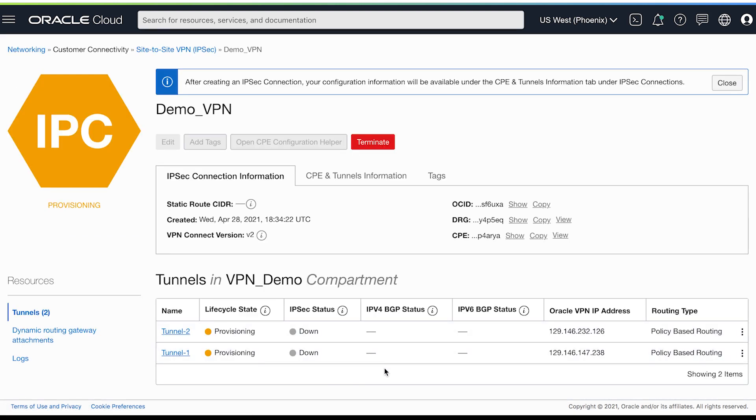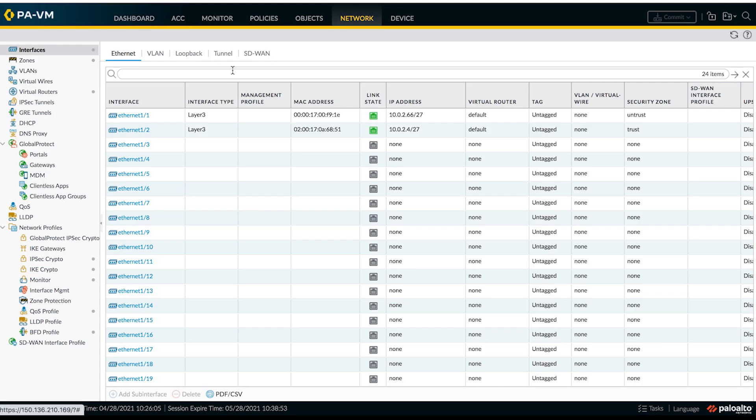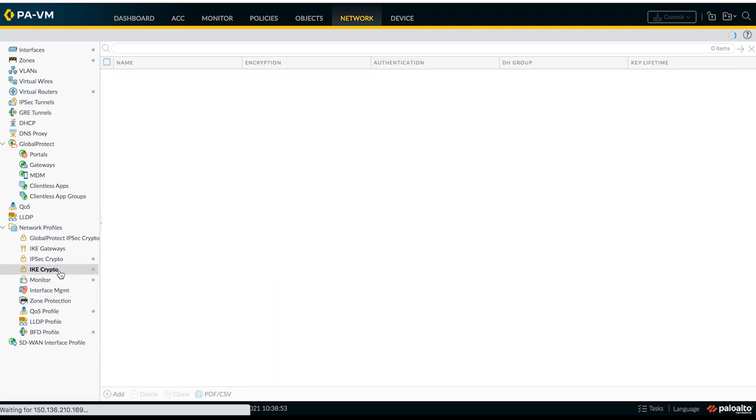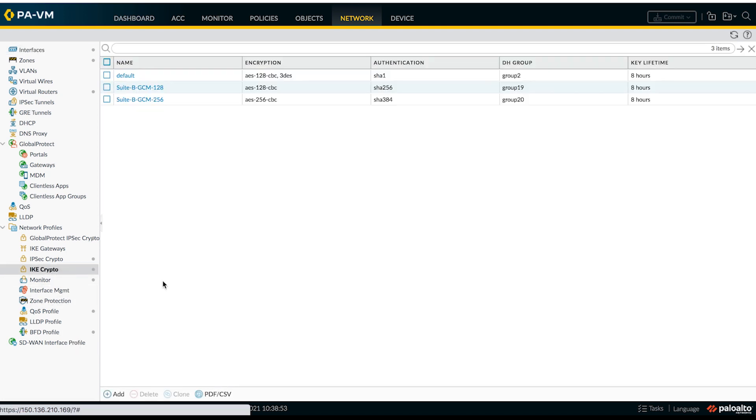Now as you can see, this is getting provisioned. So let's go to our Palo Alto dashboard and start the process of provisioning IPsec. The first step is to create IKE crypto profile.